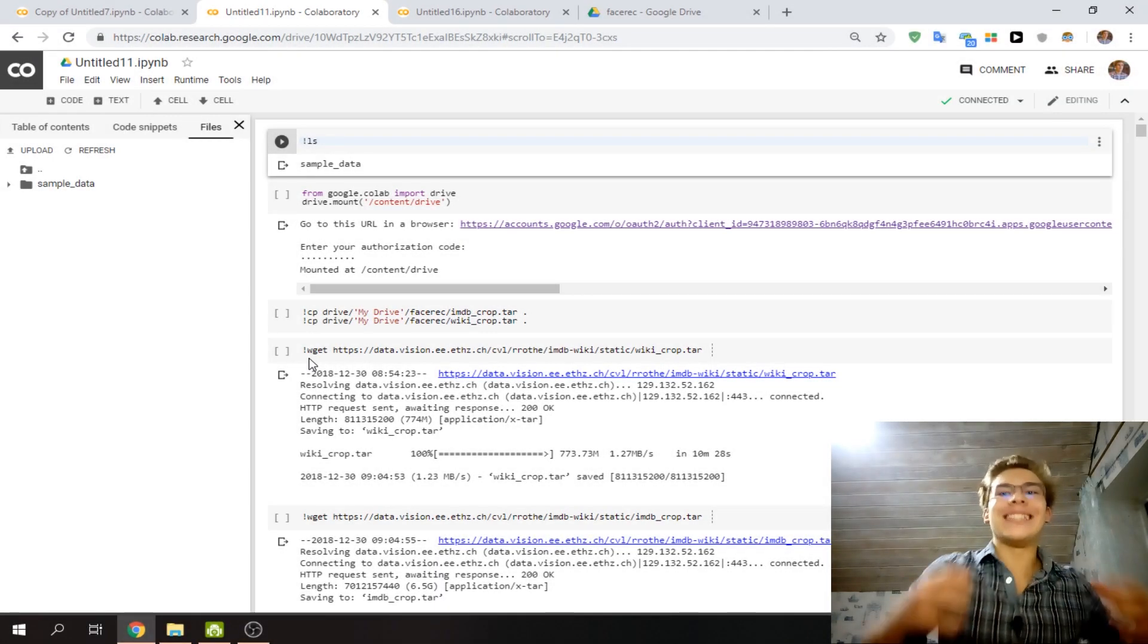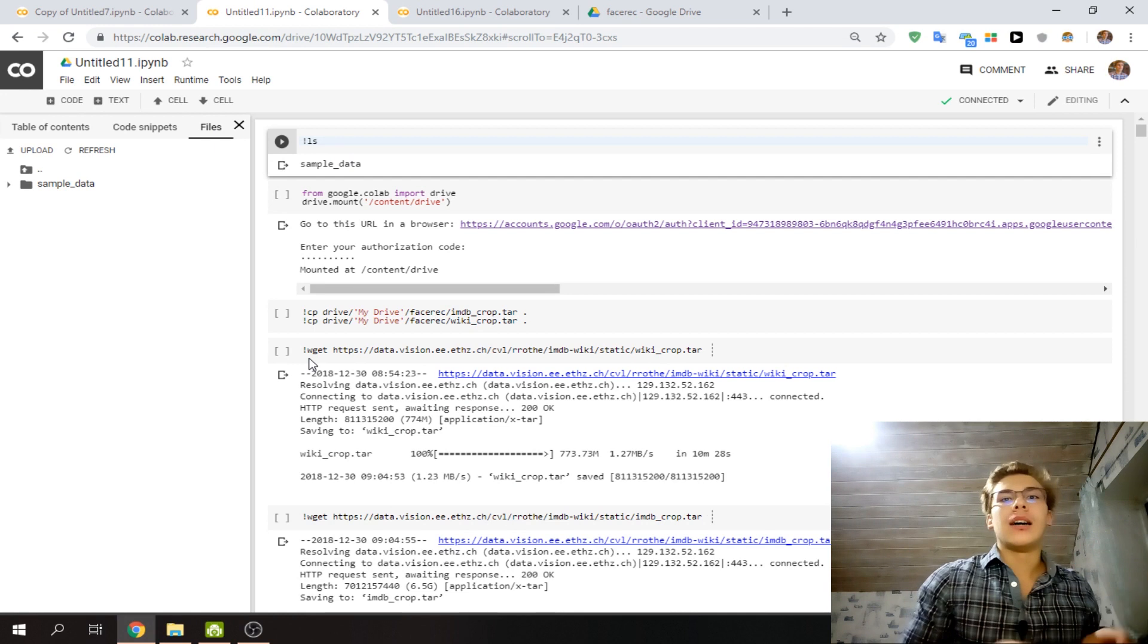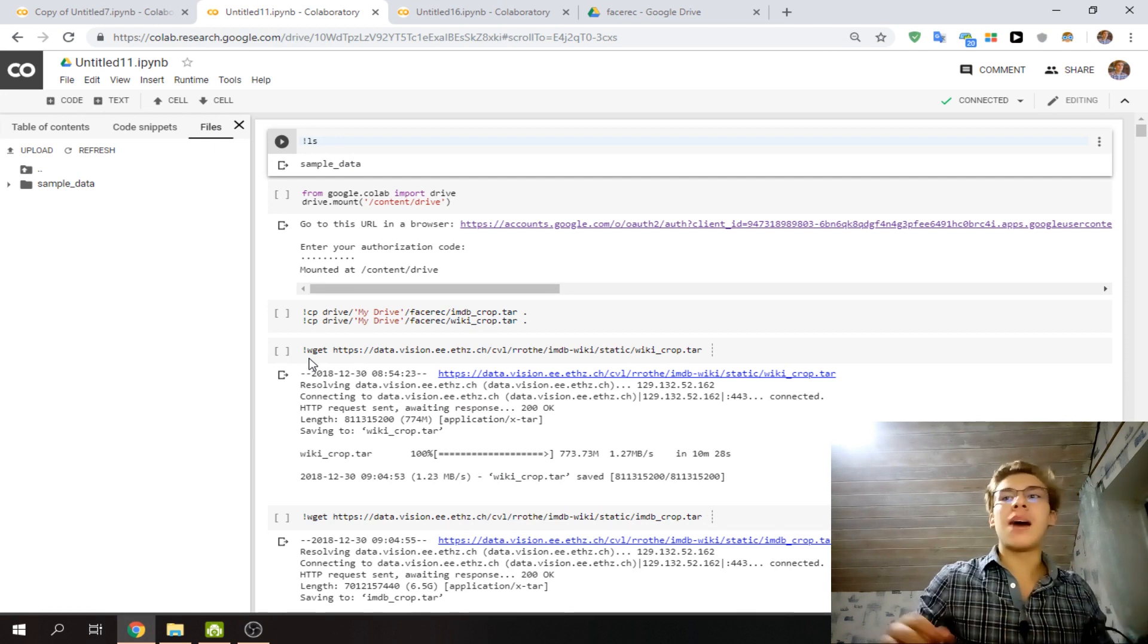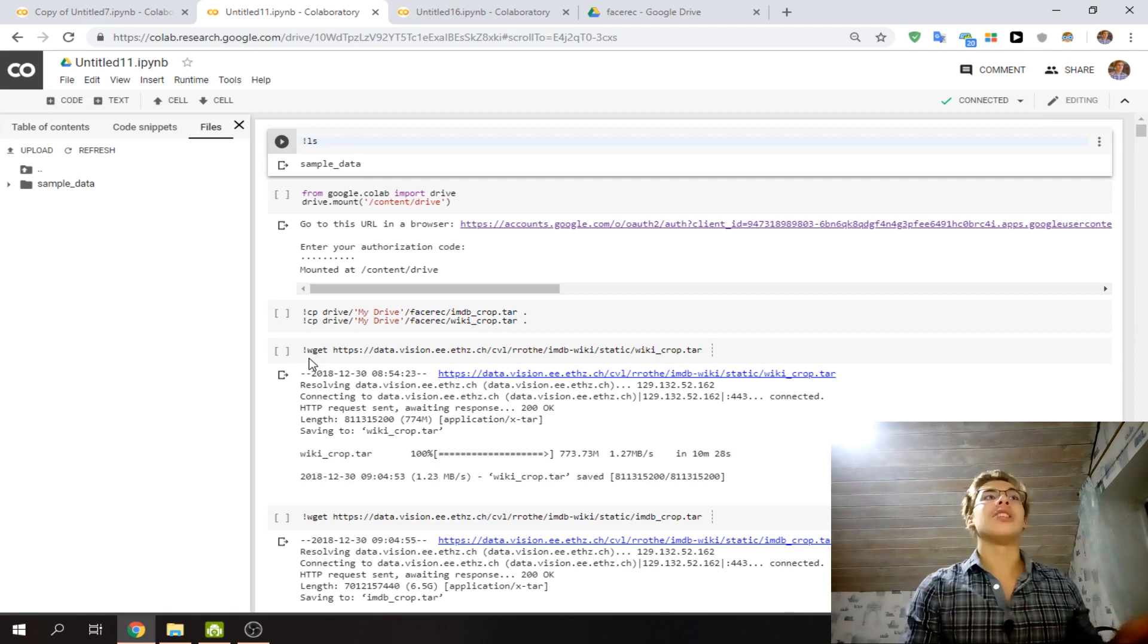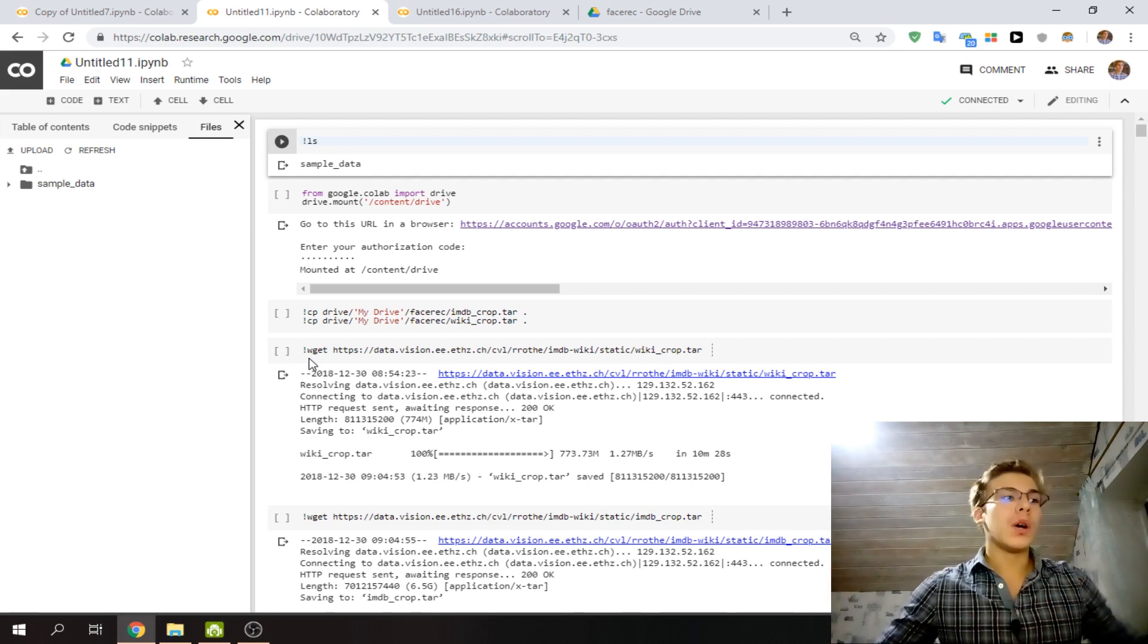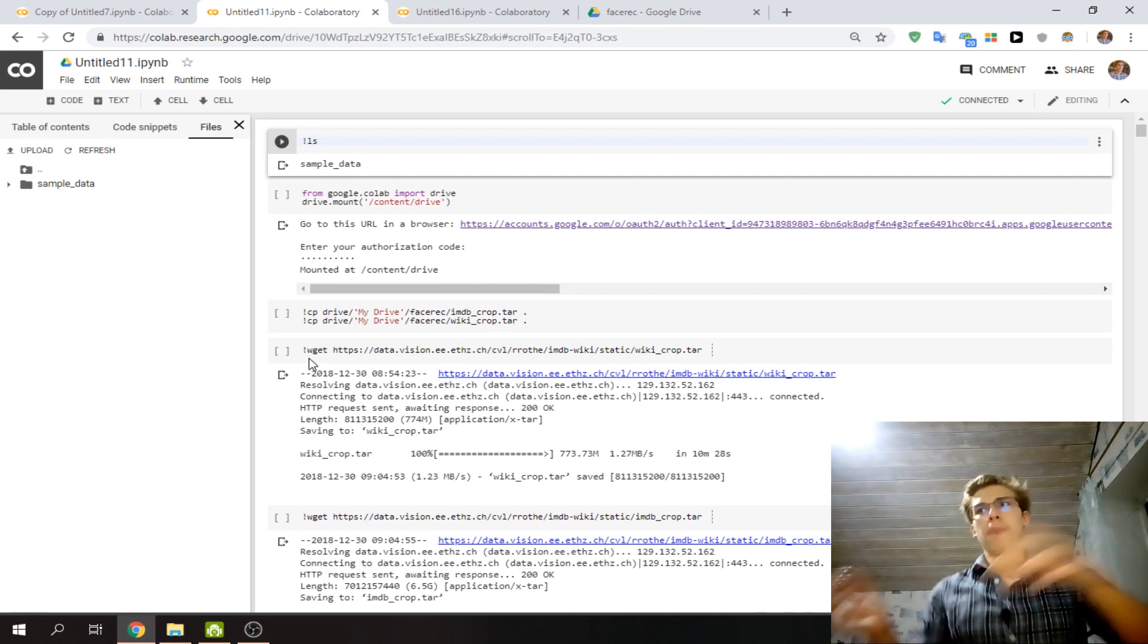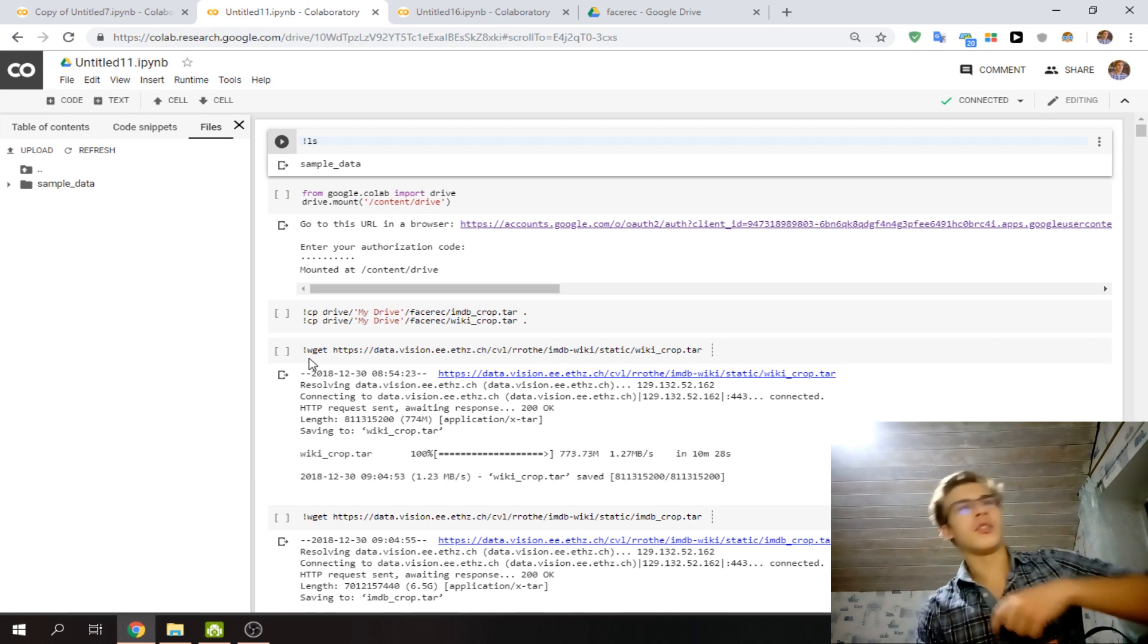Hey, what is up guys, it's Ivan here. In this video I'm going to be showing you how you can mount into your Google Drive with Colab and basically get access to all of the files in Colab that you have and save them, upload them, download them, create folders, and do all that sort of thing.